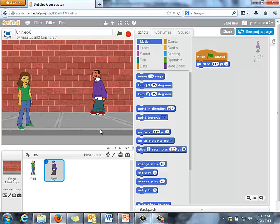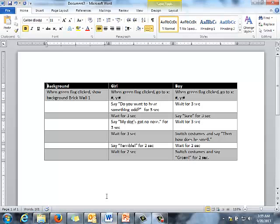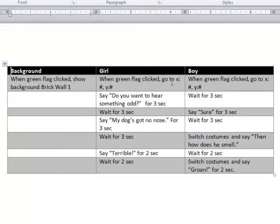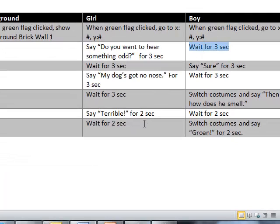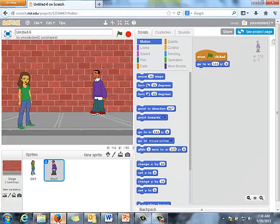These two sprites are going to speak back and forth and take turns, so one of the most important things when putting together a joke like this is to pre-plan. Pre-planning is really helpful. Here's an example where I've sat down and written out how I want the script to go: when the green flag is clicked, the brick wall appears; the girl goes to her X and Y; the boy goes to his. Setting this up on paper or in a word document helps you visualize what you're supposed to be doing and where things are supposed to go.